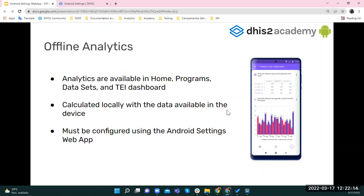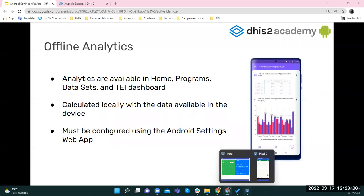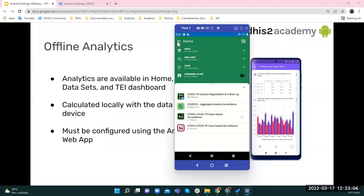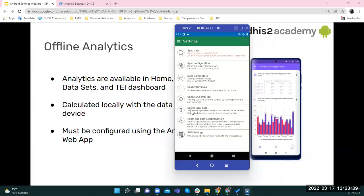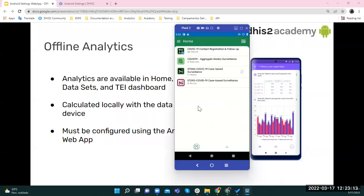Now let's talk about offline analytics. We can have analytics on the TI dashboard, home, programs, and data sets. These analytics are calculated using local data only. That means when you log in or sync data, you are not pulling information from the server — only data on your device is used. For example, if you only have five TIs and ten events on your device, that's the only data shown. If you delete your local data, the charts or tables will be empty.